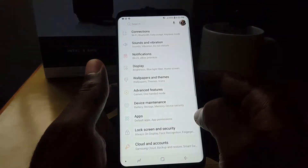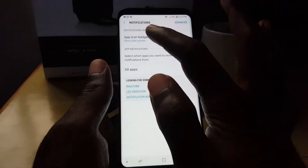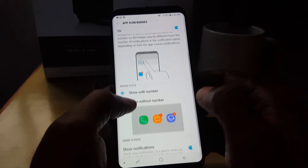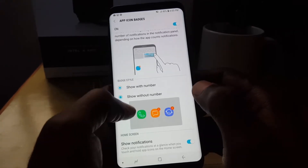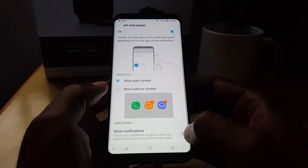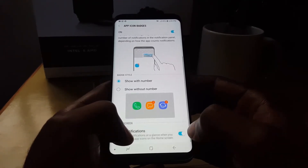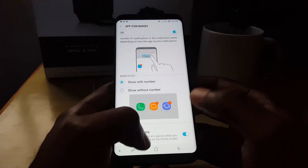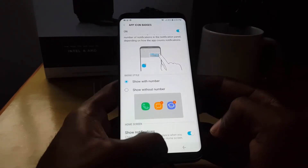To customize this setting, go to Settings, then Notifications, and tap on 'App Icon Badges'. You can turn the feature on or off and decide whether to show a number or just an icon without a number. When this feature is on, long-pressing an app shows you the notification, saving you time. It's off by default, so I'd advise turning it on.